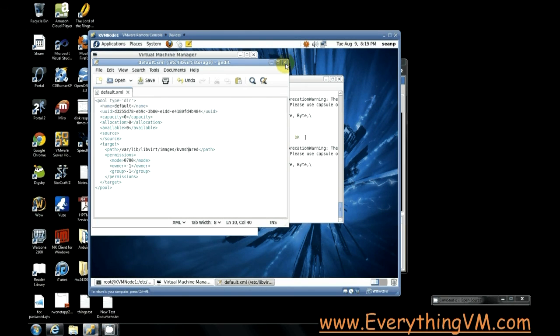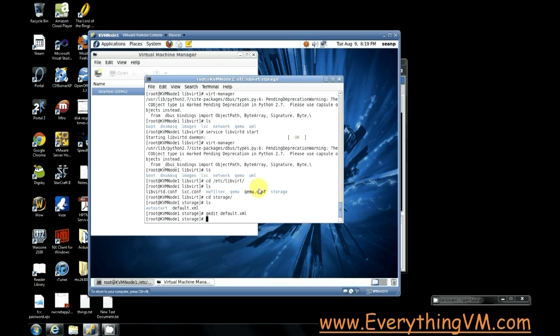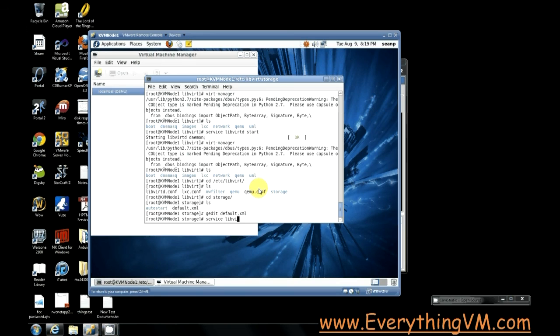All right so we've made that change. Now for the change to take effect we need to restart the libvirtd service.